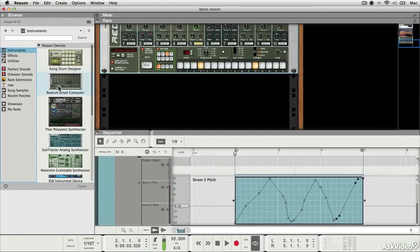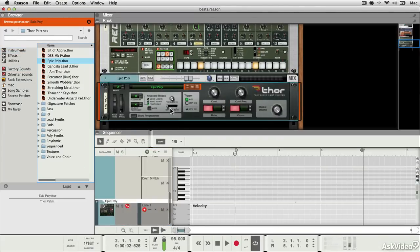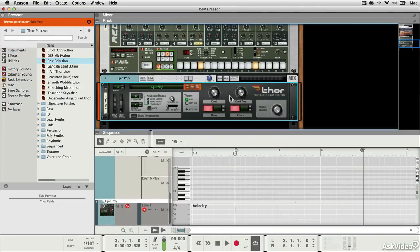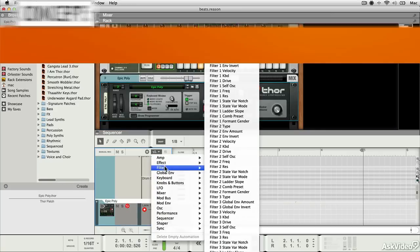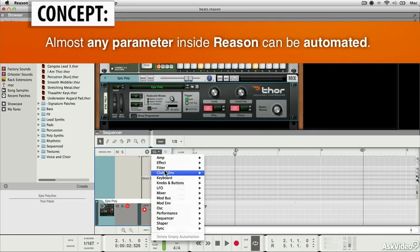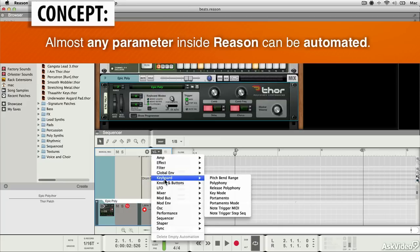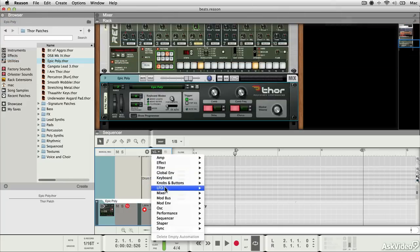So if I was to load a Thor, for example, this is probably going to have loads of different things. If I click on it and now see what's available, you can see it's a different set of controls, different set of parameters here. You can automate all sorts inside here.